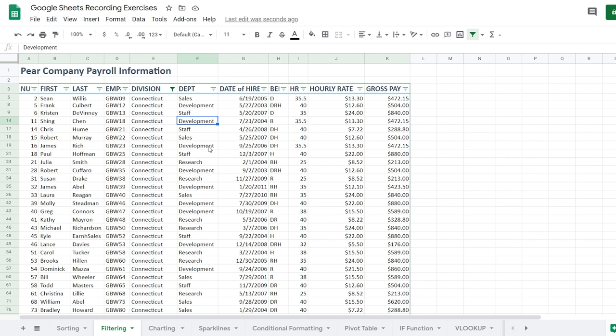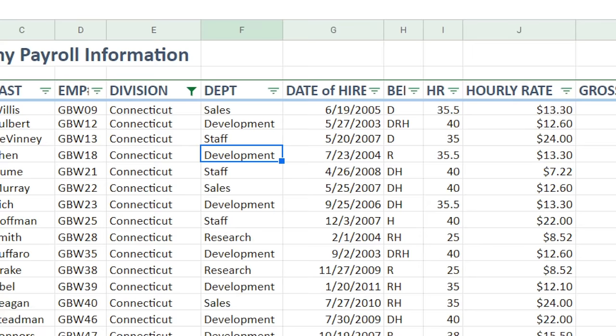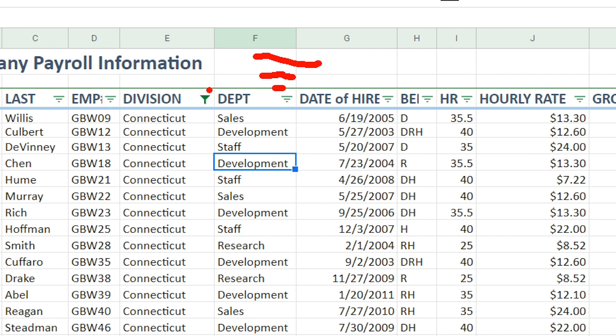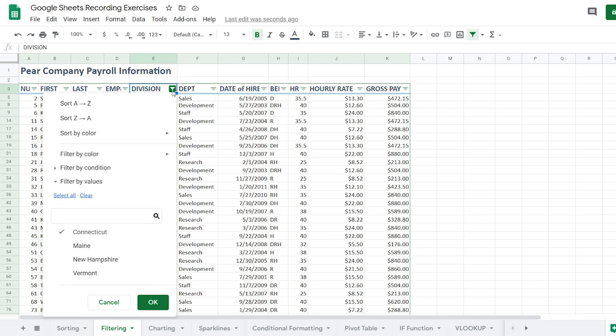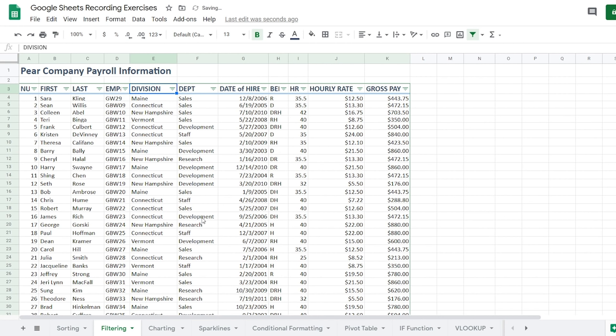You can tell filtering is active because the funnel icon becomes bolder and darker green. You can also look at the row numbers — they're skipping, going 1, 2, 3, 5, 8, 9, 14, so things are being hidden. To remove a filter, just click on it, then clear and select all again. When I click OK, all my data comes back.